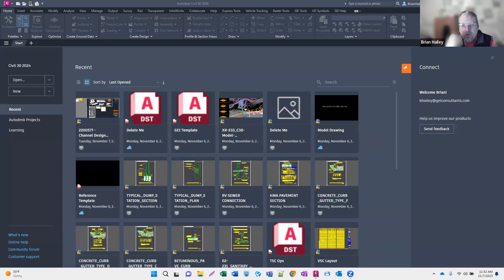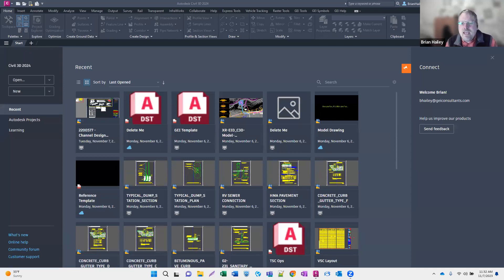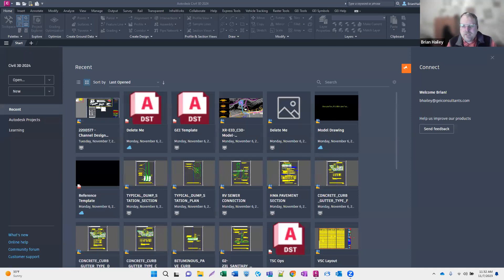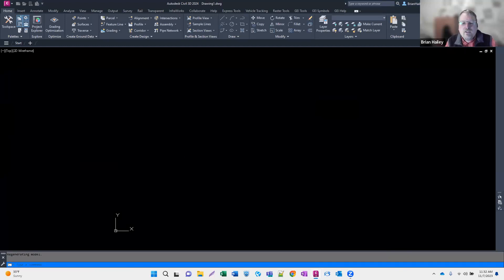I always like to start off with something interesting in Civil 3D — maybe something I found recently or something I've been working on. Today I thought I would talk about reference templates. I think I may have talked about these a while back, but I'm running out of topics so I'm going to start rehashing some things.